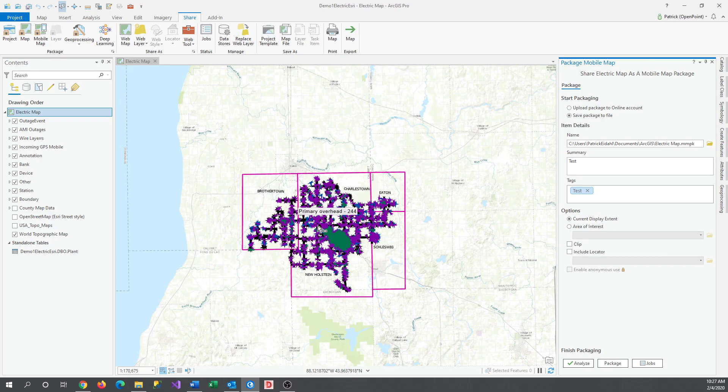As you can see, we have a few other options as well, such as displaying an area of interest as your extent, or including a locator. Go ahead and click Analyze when you're ready.